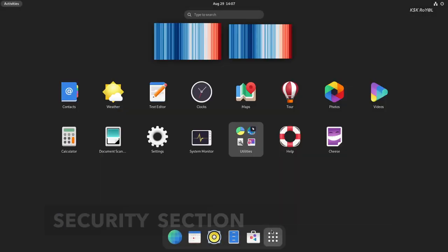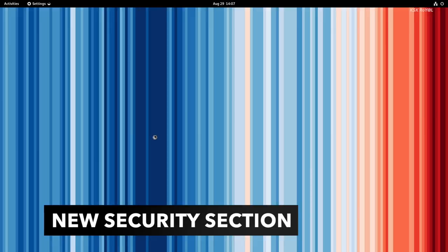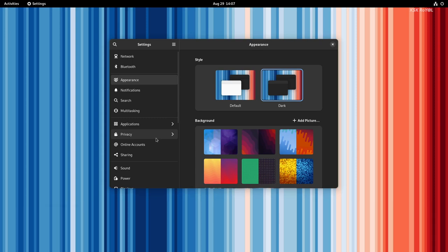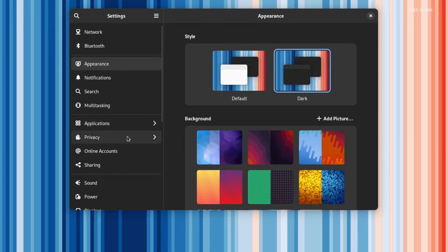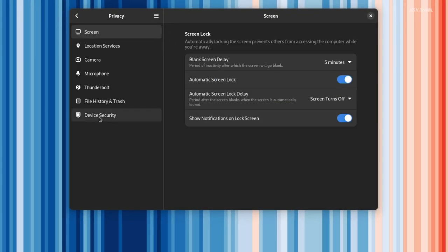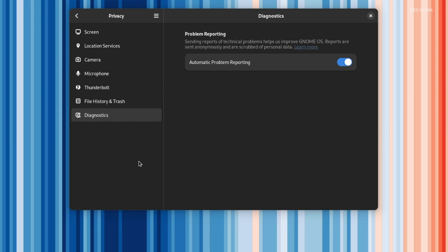Inside Settings, under Privacy, you will see a new option called the Device Security section. It gives you information on the security status of your hardware and firmware. For example, if your device supports UEFI Secure Boot, it shows the status of whether it's enabled or disabled. This feature actively warns the user if any security issues with the device are detected.